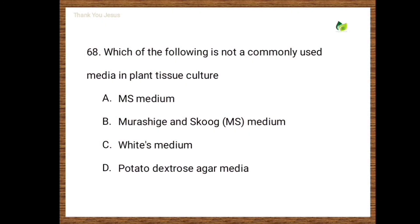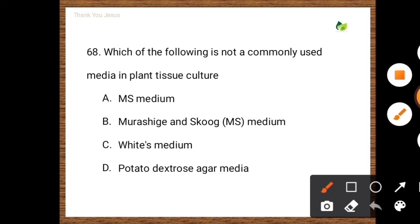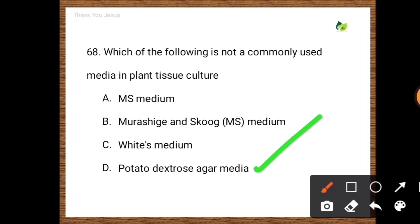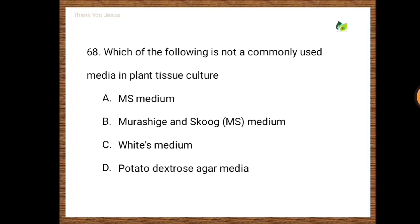Next question: Which of the following is not a commonly used medium in plant tissue culture? Options are MS medium, Murashige and Skoog medium, White's medium, potato dextrose agar. The correct option is potato dextrose agar medium.